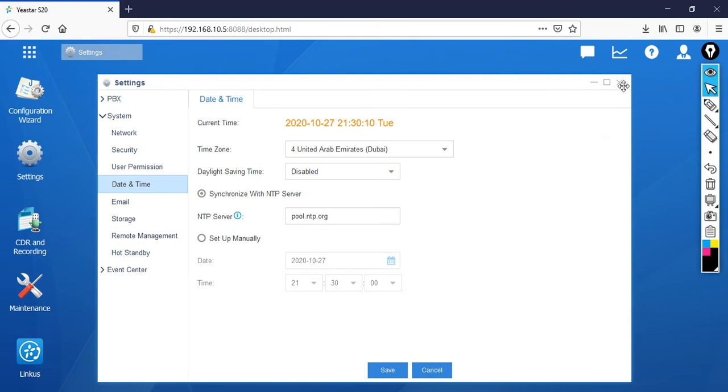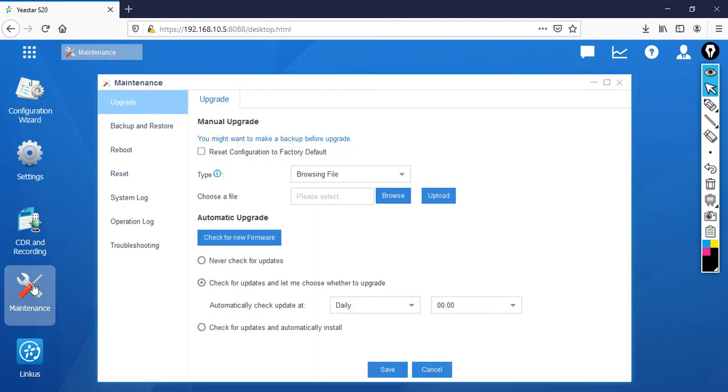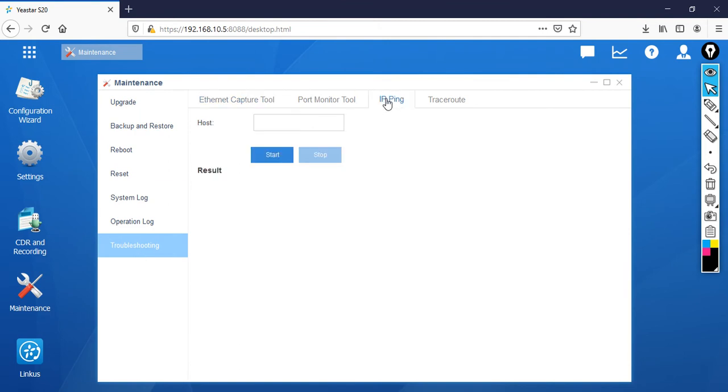You can check whether you are able to access the internet or not. For that just go to the maintenance. Then after that click on troubleshooting. If you see here there is a ping tool over there. Just go to IP ping.